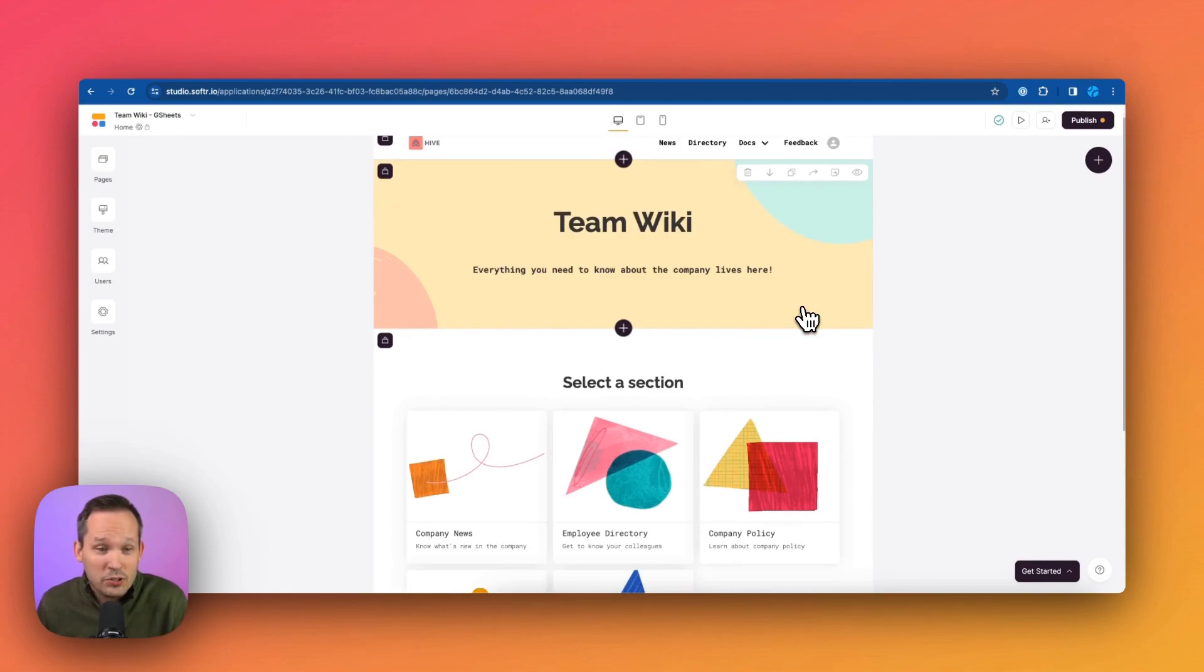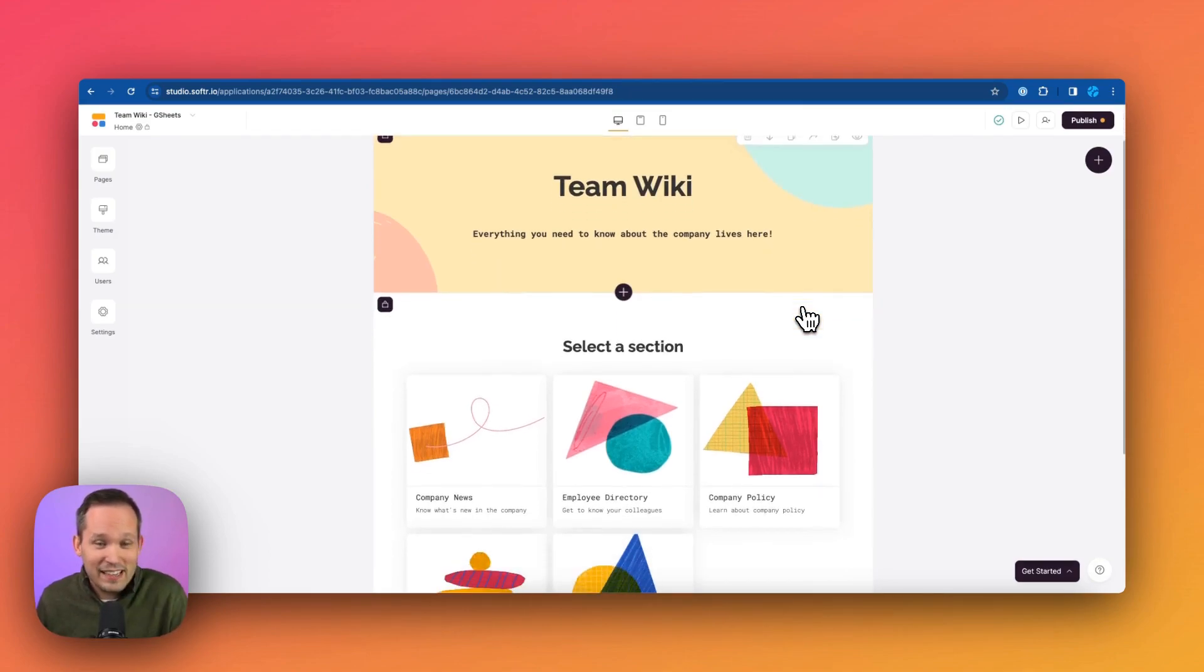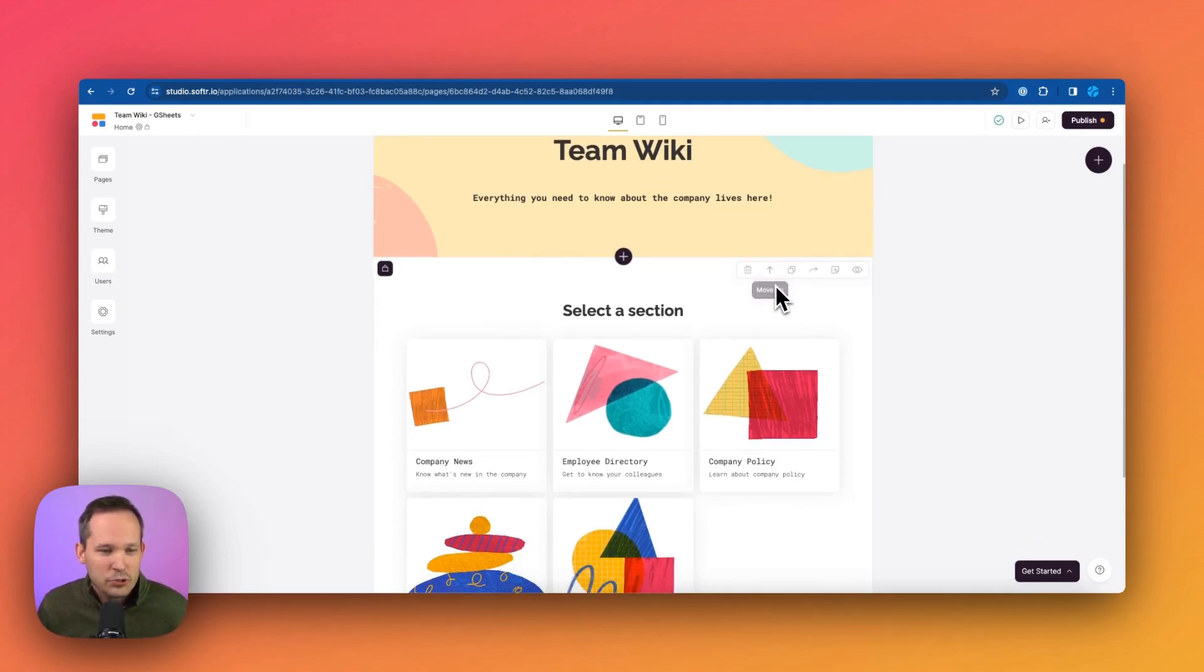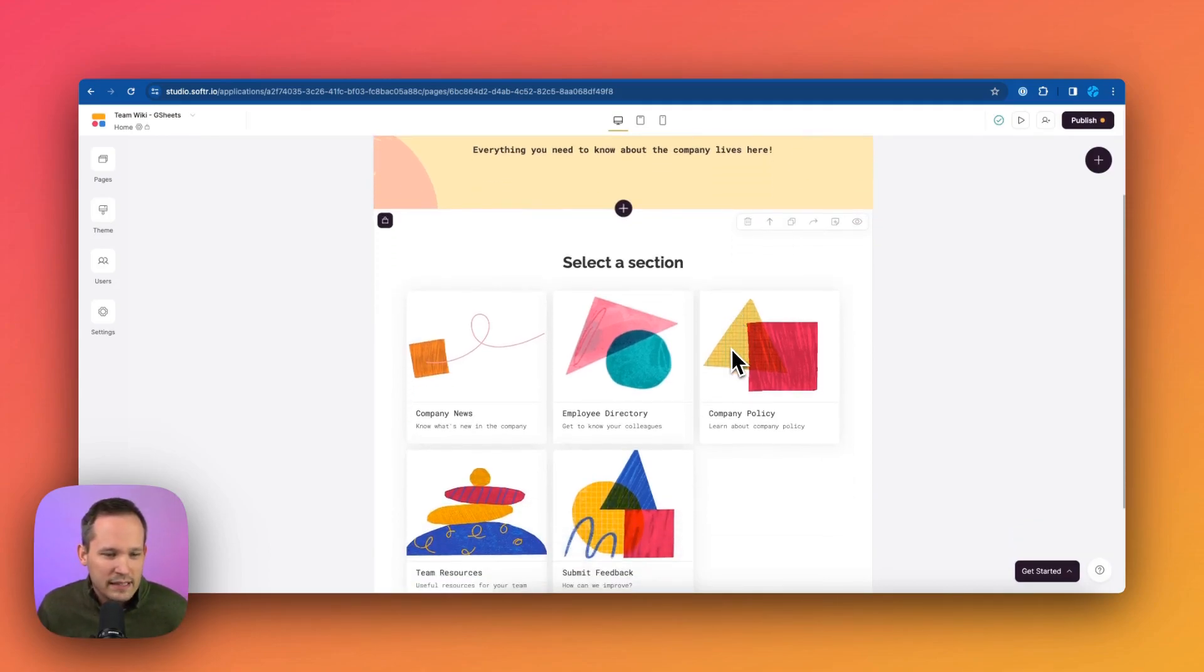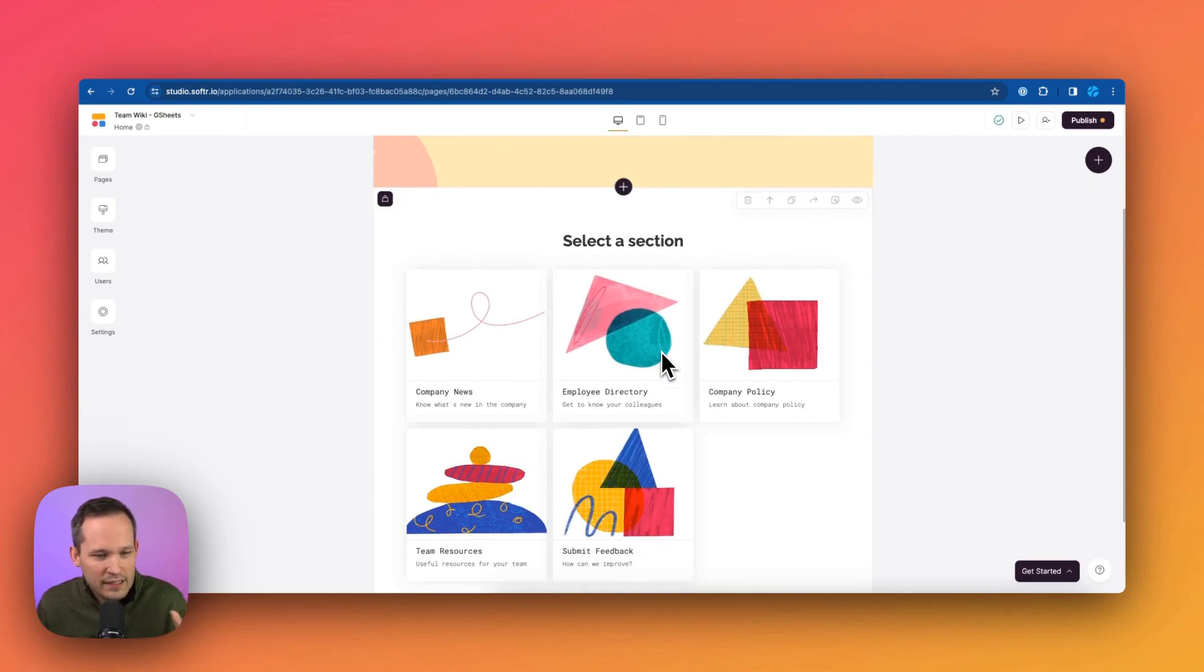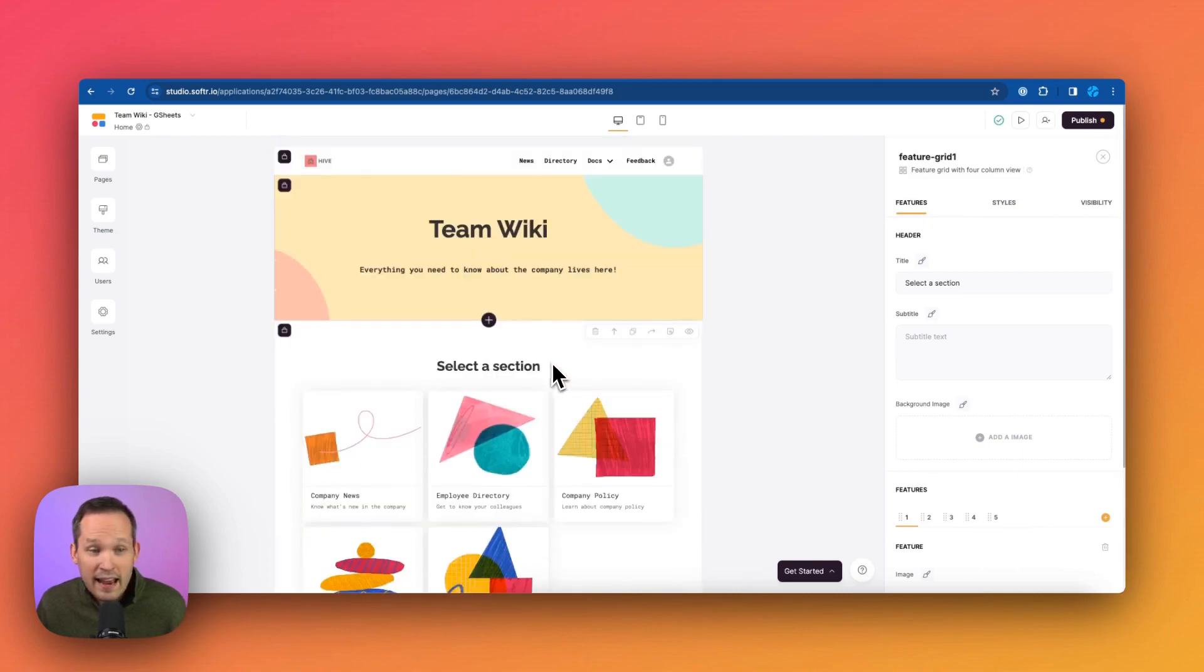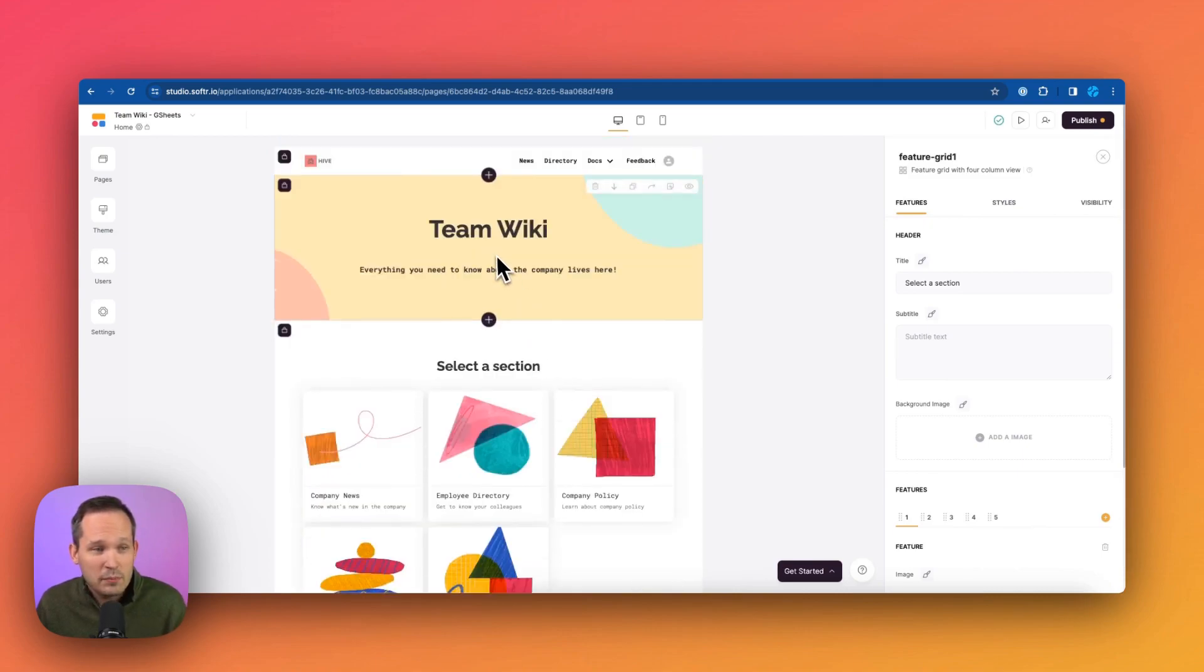So you'll notice right off the bat, this looks really nice, we don't have to build this all entirely from scratch. Of course, we can configure any components that we want. So right here, we can see that we've got a nice little directory homepage where we can see links to the different elements like company news, employee directory, and any of these elements on the page can be configured.